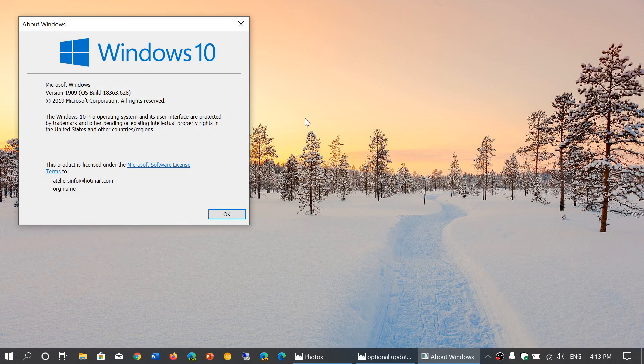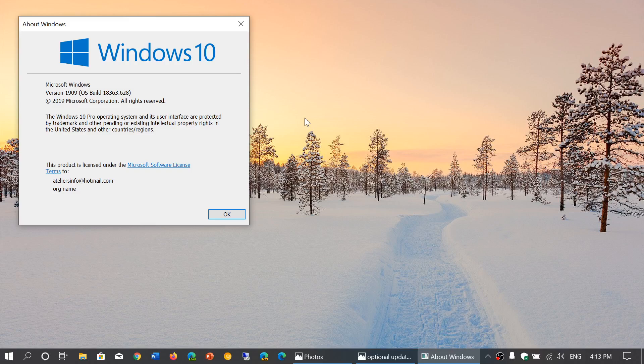So if you're on 1903, you should see 18362.628. And if you're on, like me, 1909, 18363.628.